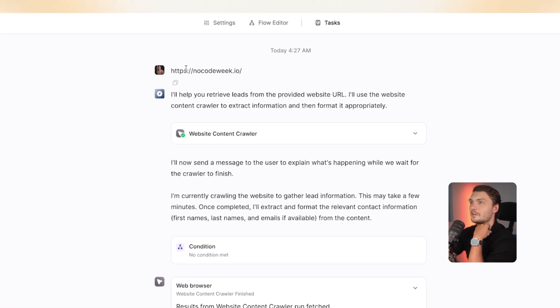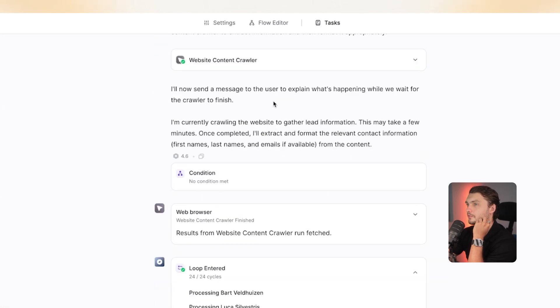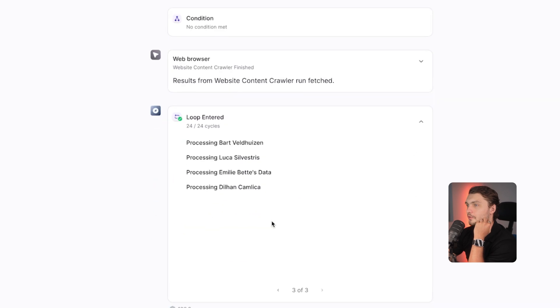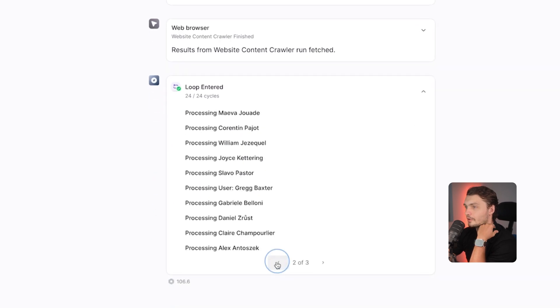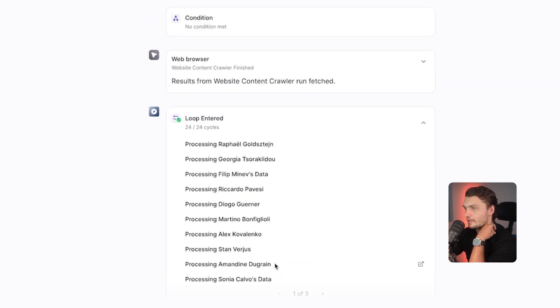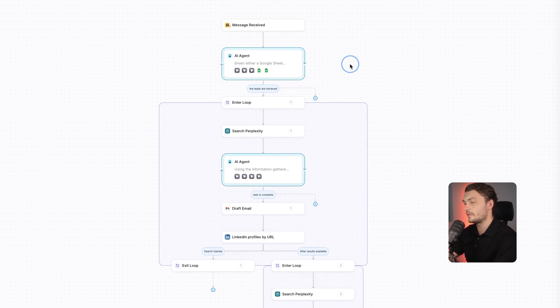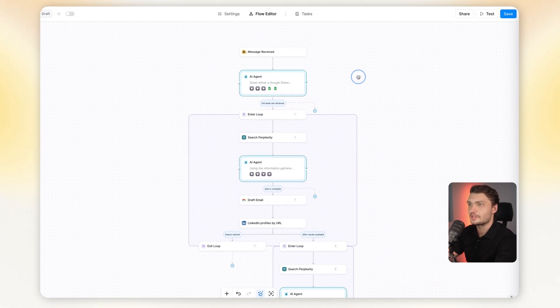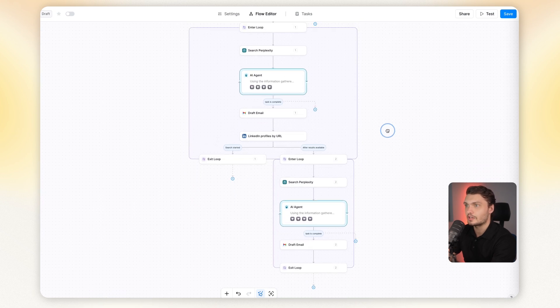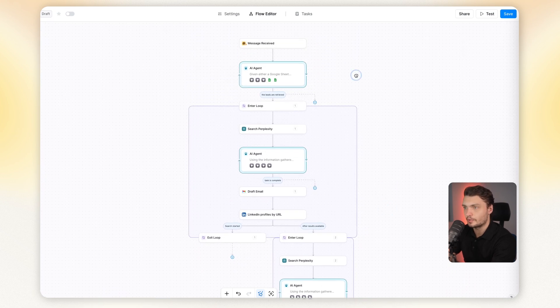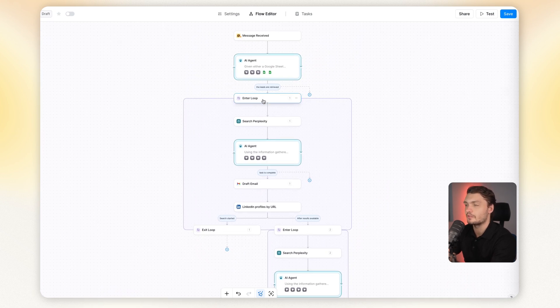And then I did another one here, the no code week. It crawled through it, found 24 leads, and it's processing through them now. And to build this, I didn't do anything fancy. I just added the different actions, the loop and the things that I've covered already.